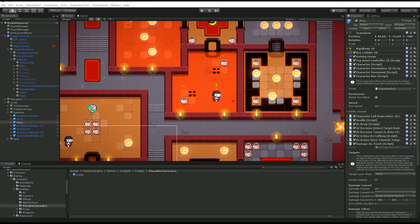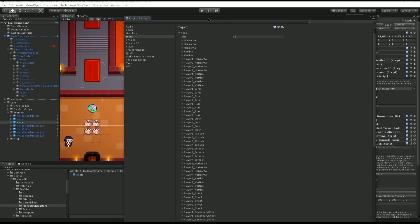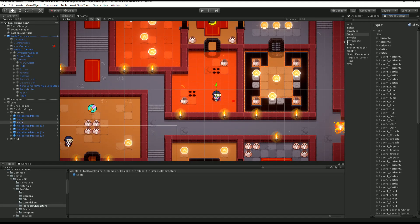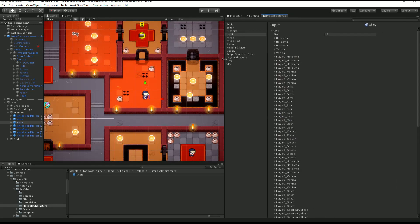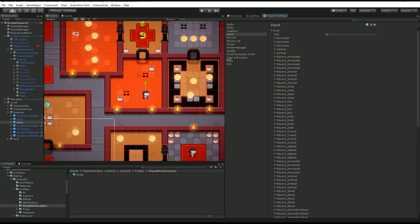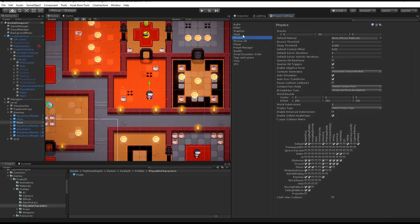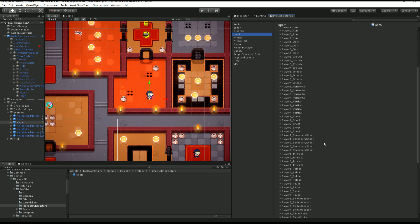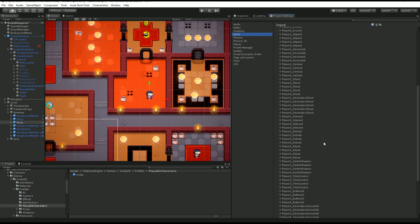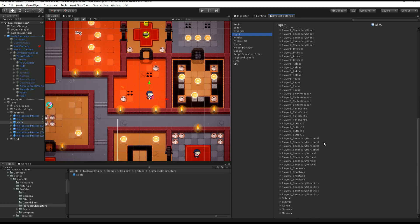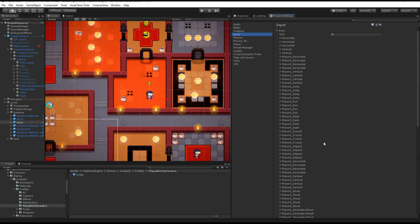It's going to open on another screen, your project settings tab that you can plug anywhere. If you go to the input tab, you'll see this long list of axes and these are all the axes that the engine requires to work.